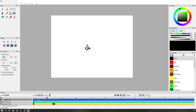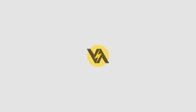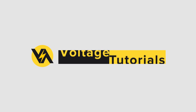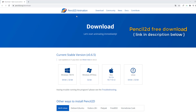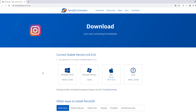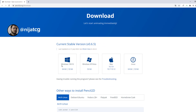Hi guys, welcome to my new tutorial. In this tutorial I'm gonna show how to make frame-by-frame animation with Pencil 2D. Pencil 2D is free software, you can download it from the official website for Windows, Mac, and Linux.